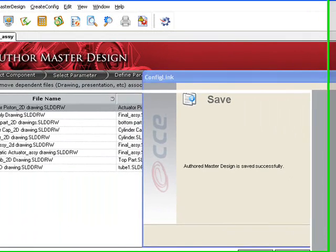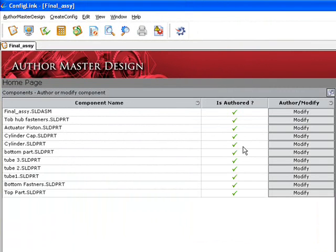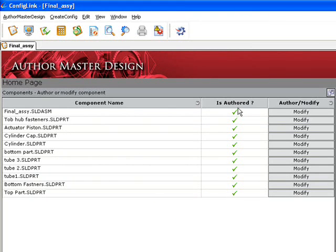Once saved, ConfigLink displays a summary page giving the user the ability to review all of the input and status information. Modifications can be made on the final configuration at any time.